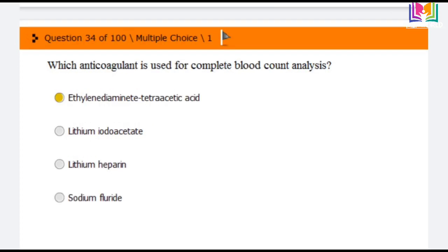Question number 34: Which anticoagulant is used for complete blood count (CBC) analysis? Options are: ethylenediamine tetraacetic acid (EDTA), lithium iodoacetate, lithium heparin, and sodium fluoride. The answer is the first option: EDTA — ethylenediamine tetraacetic acid anticoagulant is used for CBC analysis.